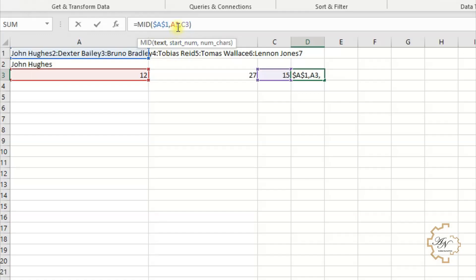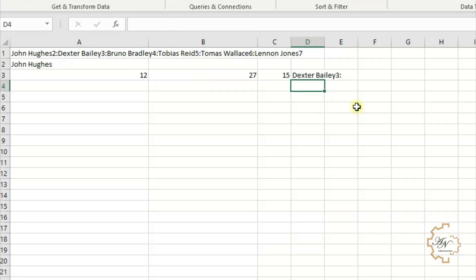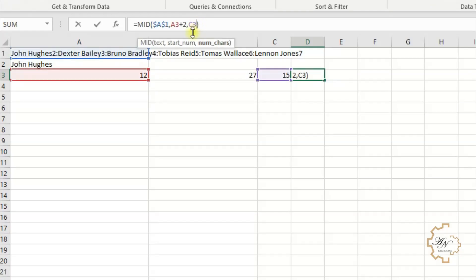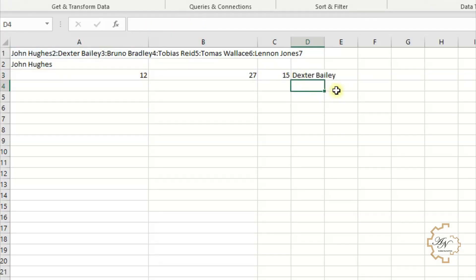To remove colon and 2, we'll add 2 to A3. Enter. We know that 3 and colon will appear. To remove them, subtract 2 from C3. Enter.